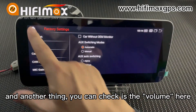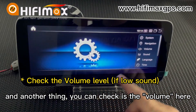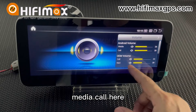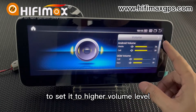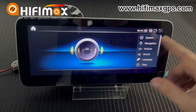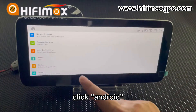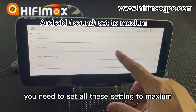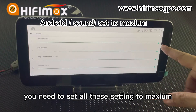Another thing you can check is the warrant here. Go to media, call here, and check the warrant. Set it to a higher warrant level. Also click and draw, then click sound here. You need to set the settings to measurement.